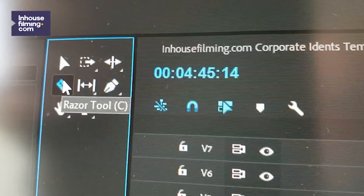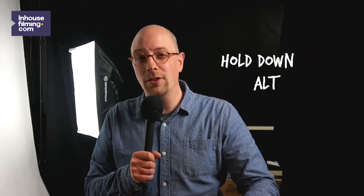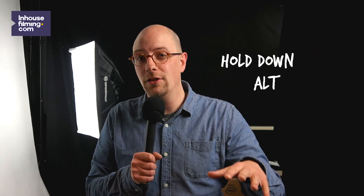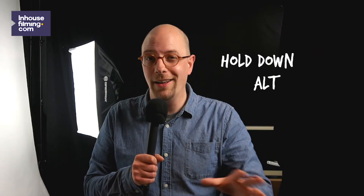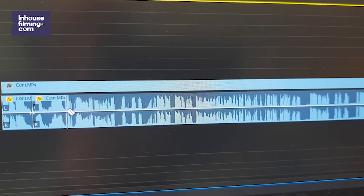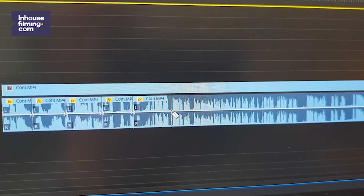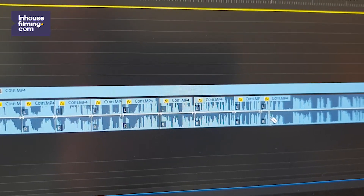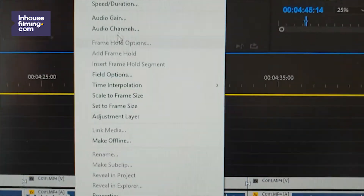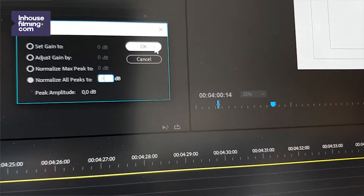So what we're going to do is grab the razor tool, hold down the Alt key — because we want to make cuts in just the audio layer and not the video layer — and just make some cuts. Select everything you've just cut and normalize everything to minus one.